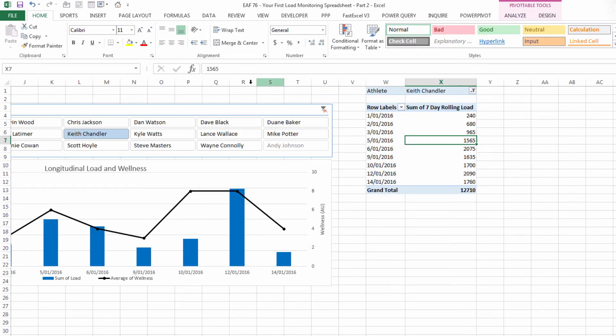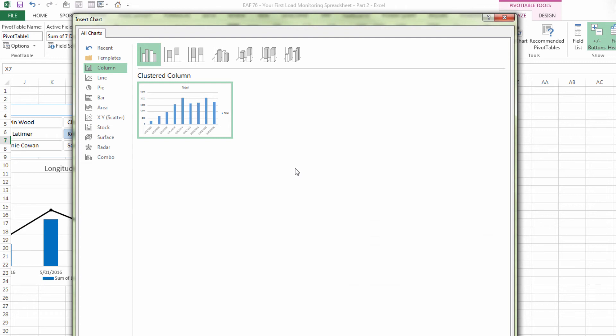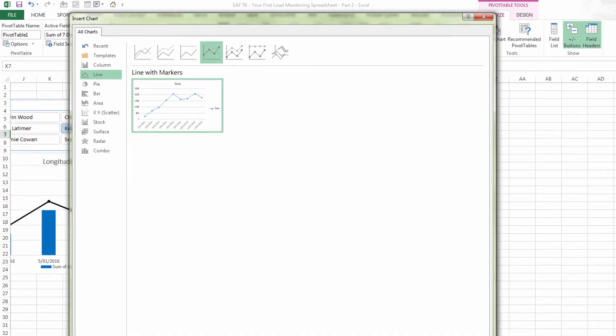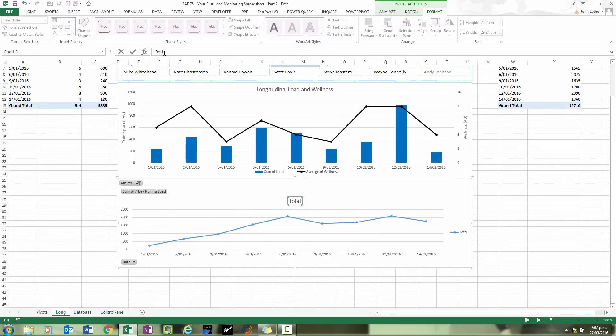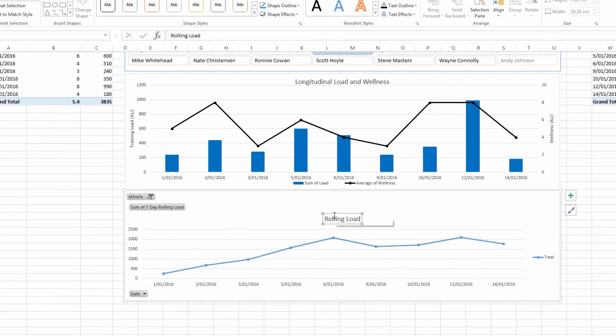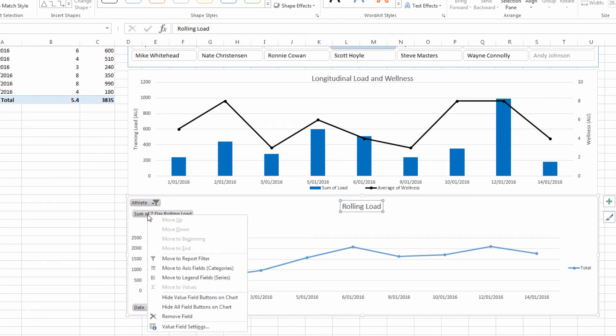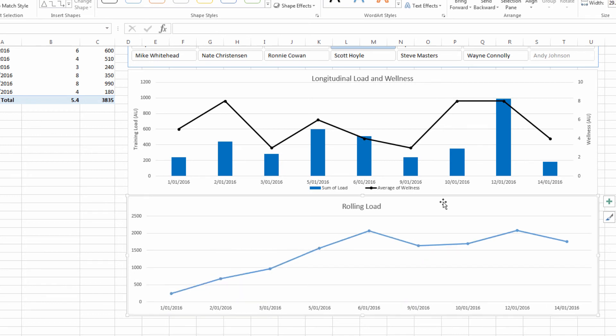Now with my cursor inside the pivot table the analyze tab is still available and I can choose pivot chart. Again I could use a clustered column. I could use a line chart if I wanted to. Such as that. Why don't I try that using markers. Just going to call that rolling load. Pull the title up. Hide the field buttons. Delete the legend. And it's starting to look okay.